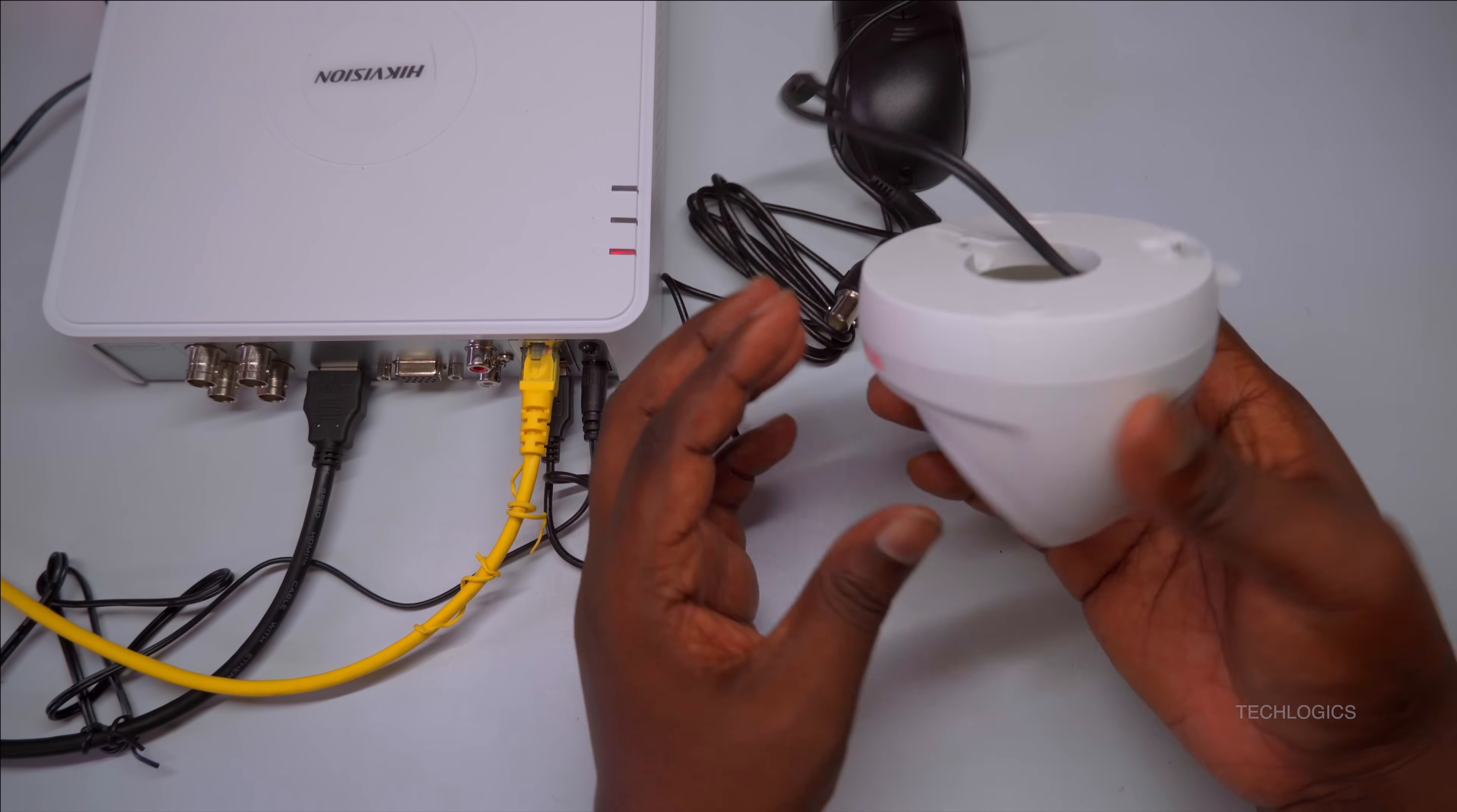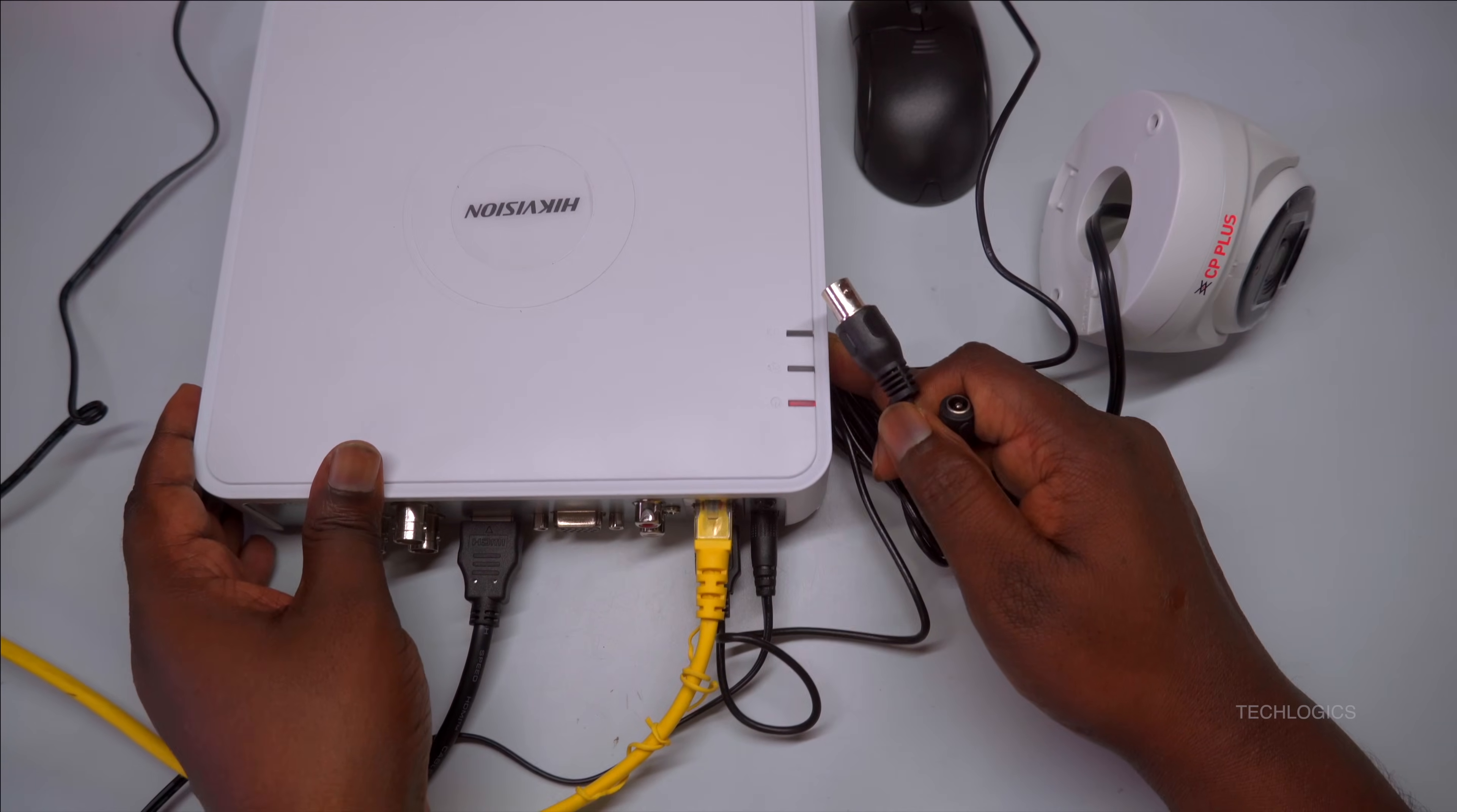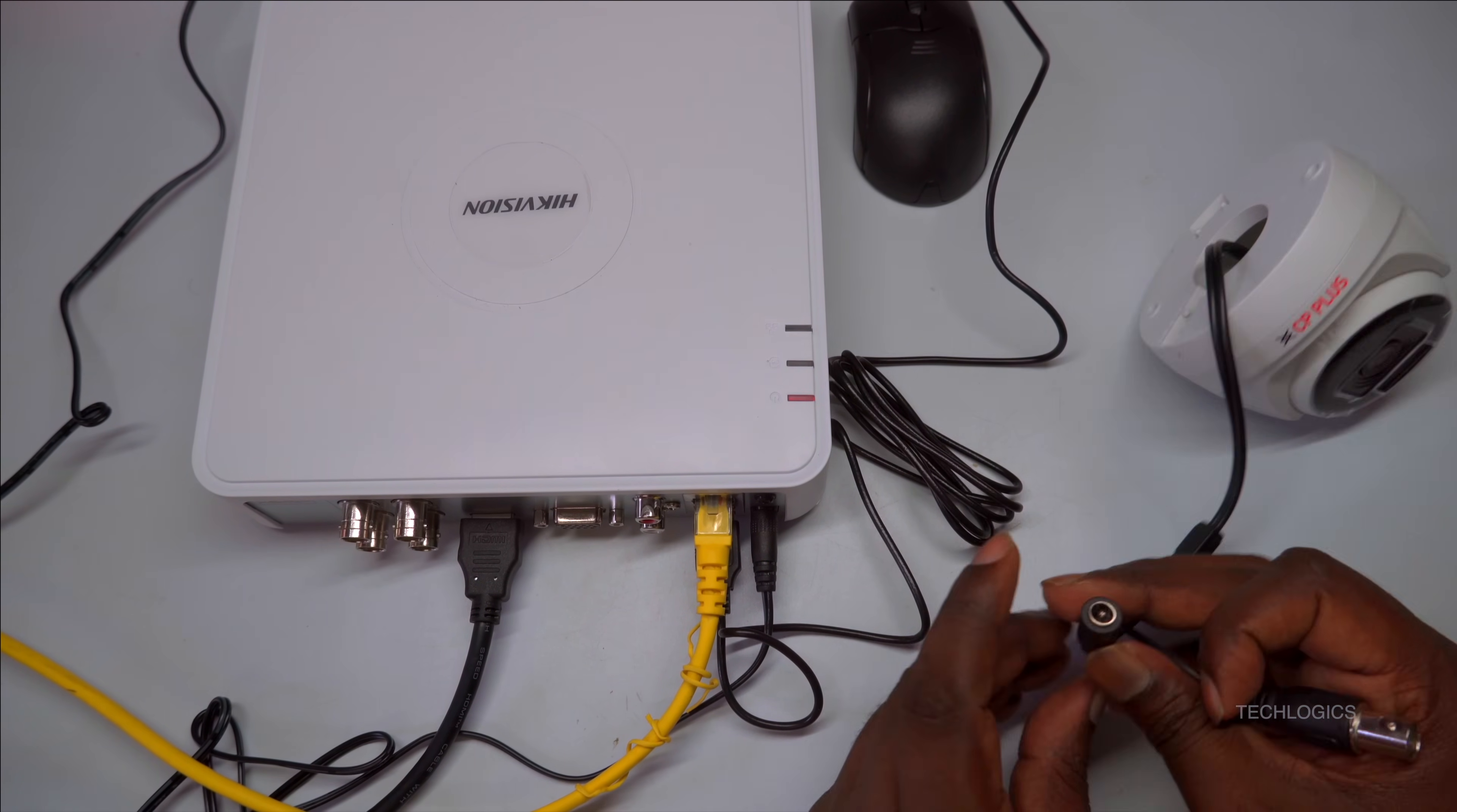Once connected, link your TV or monitor to the DVR to view the camera feed. This setup provides a visual confirmation that the camera is receiving power and transmitting video signals correctly. Make sure all physical connections are secure to avoid any disruptions or signal loss.